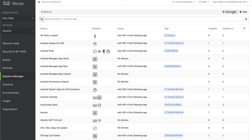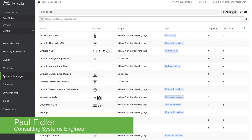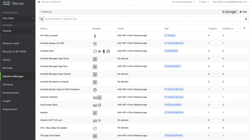Today we're going to set up a content filter on Android using Chrome. This will allow us to determine where users can and cannot go, which is especially useful for any students who might be home learning at the moment.